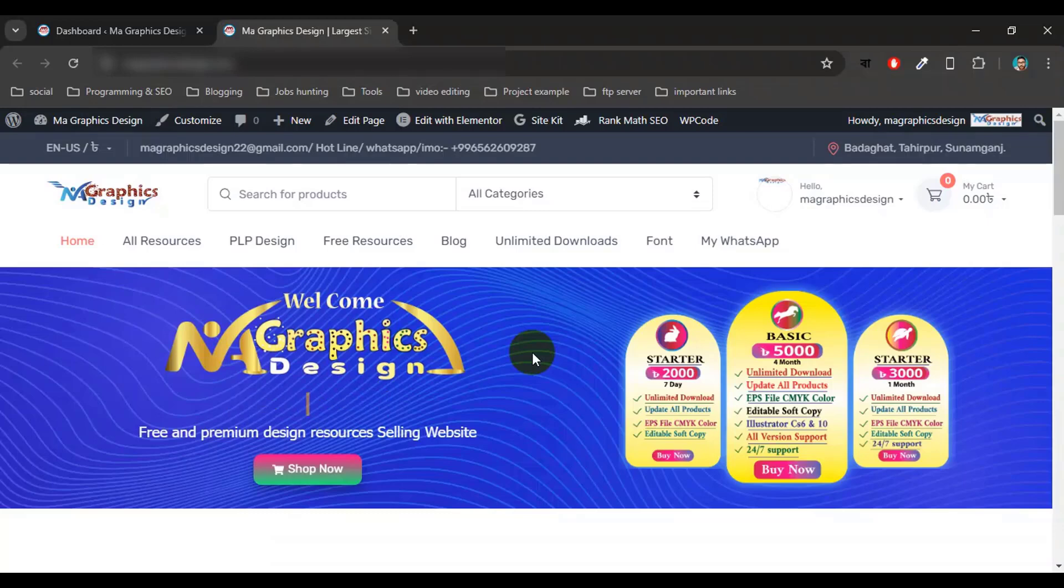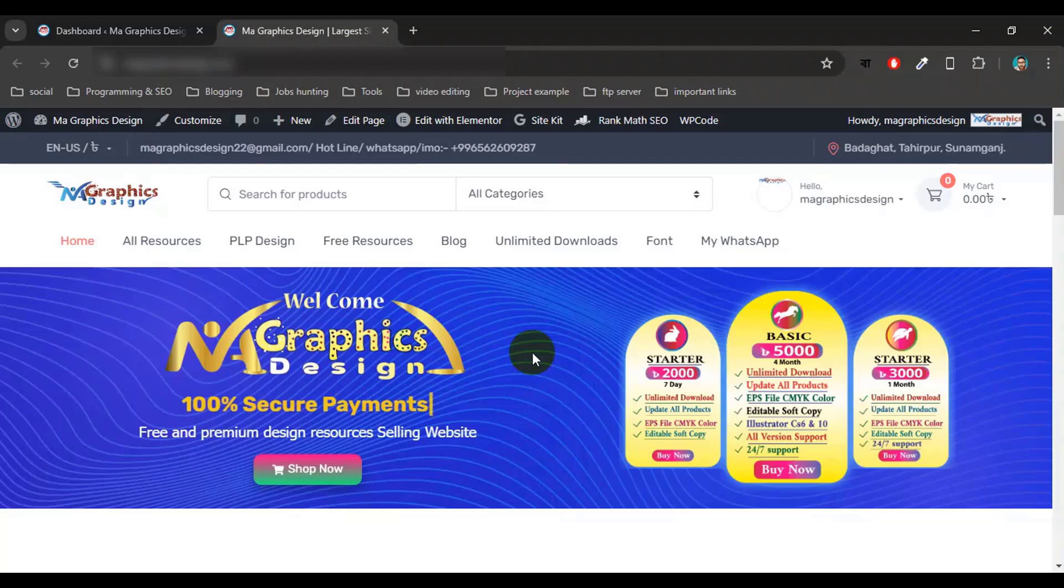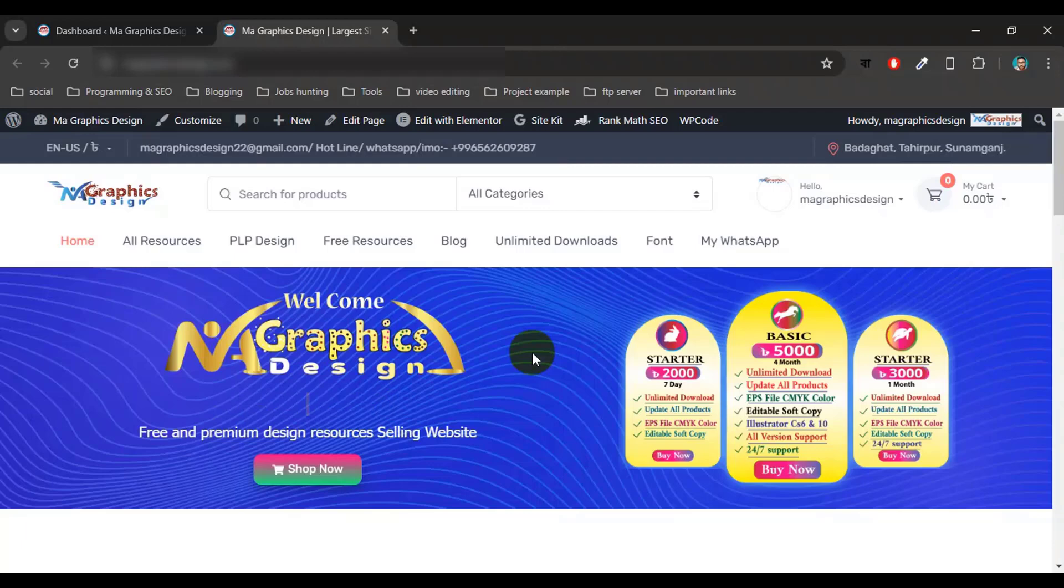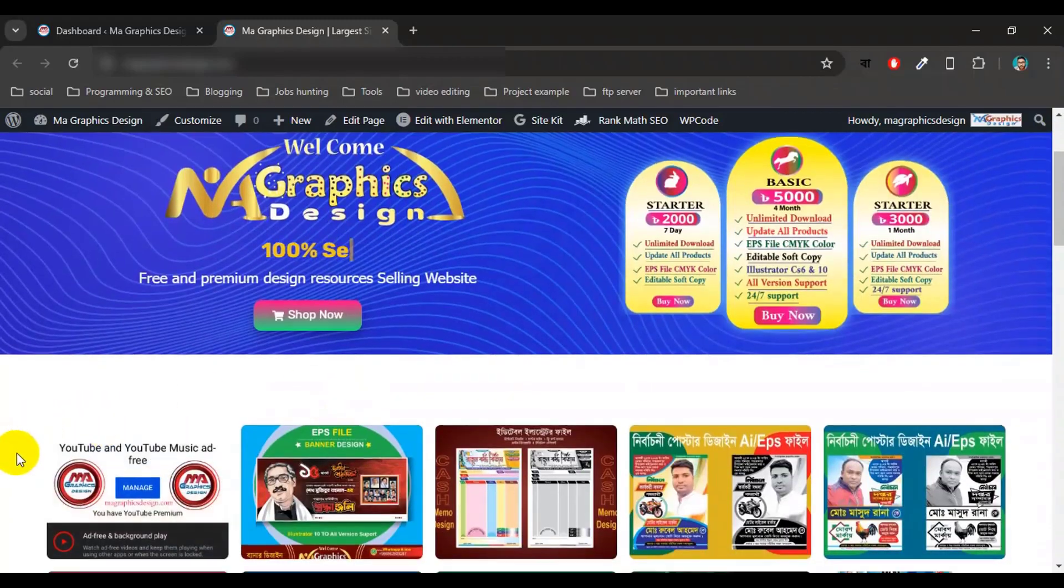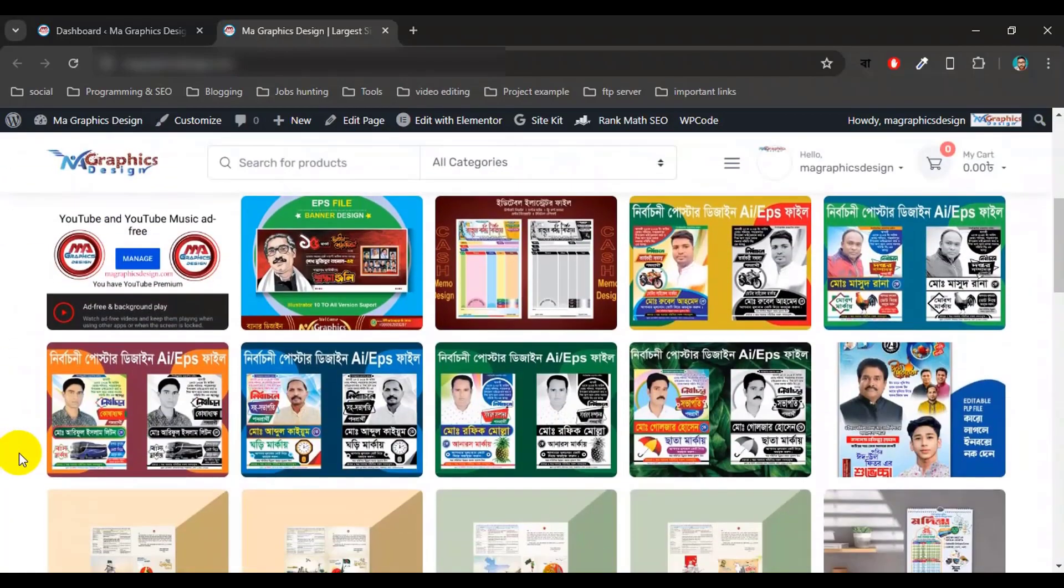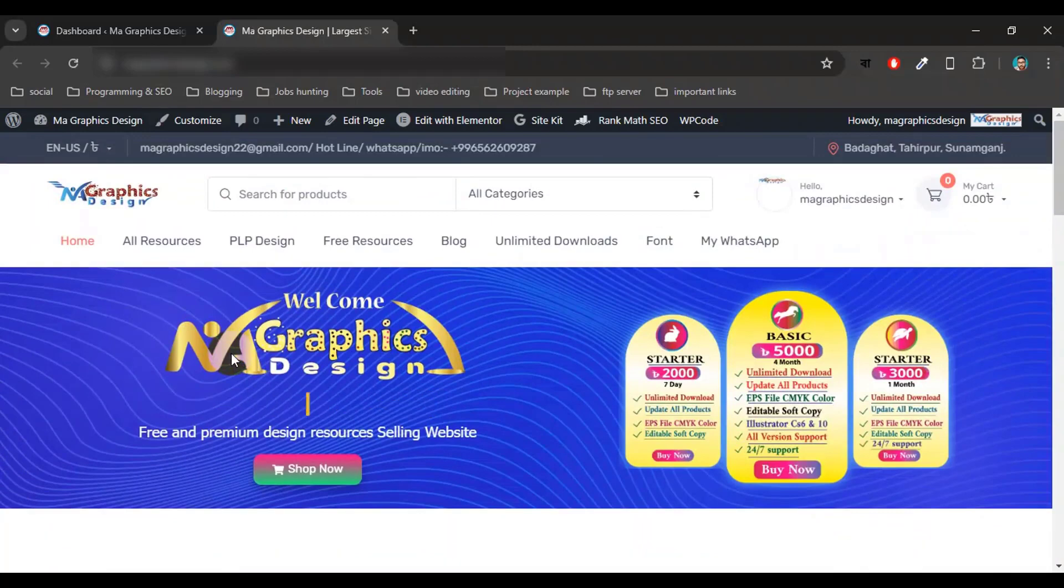Hi everyone, welcome back to another episode. In this episode, I will show you how to set up the Ad Inserter plugin in your WordPress website. If your website has approval from Google AdSense, then I think you should use an ad management plugin like Ad Inserter. This is my website and I still did not use any ad management plugin, so here I will use Ad Inserter plugin to set up my ads.